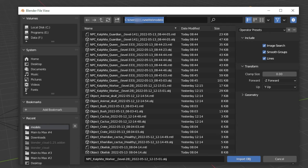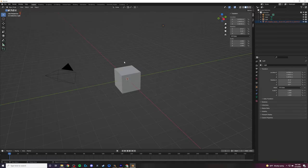Go ahead and navigate to your .RuneLite folder — that's where those files are exported. If you don't know where this is, right-click the Screenshots button in RuneLite and click 'Open Folder.' For me, it's in my C drive, Users, my Username, .RuneLite, and Models. From here, you can select any model you want to import. Since I'm making a desert-themed Calphite Queen scene, I'm going to select that Calphite Queen object.